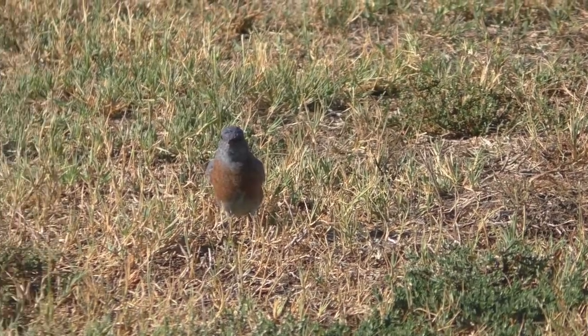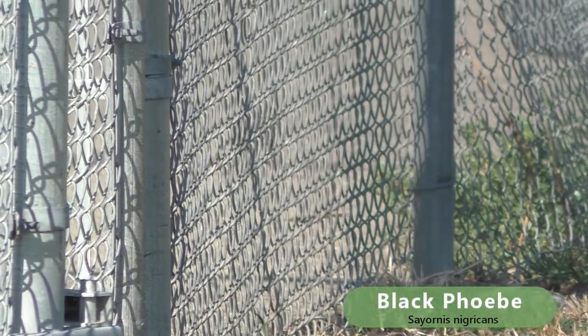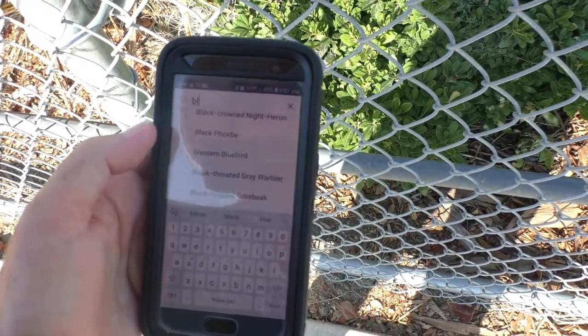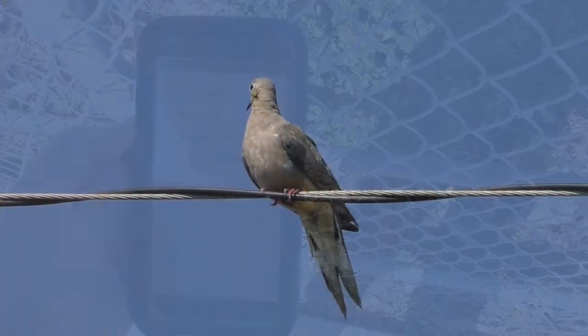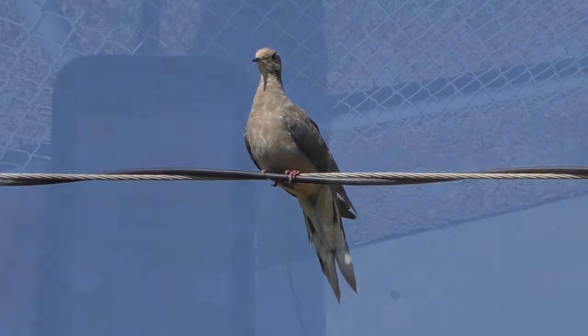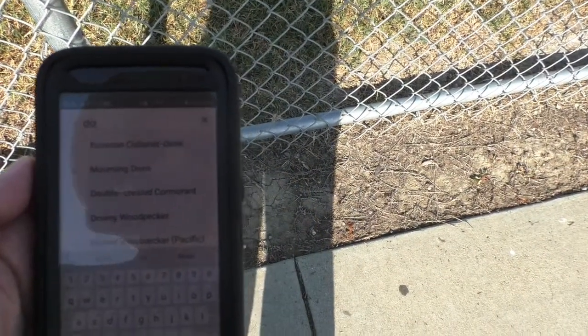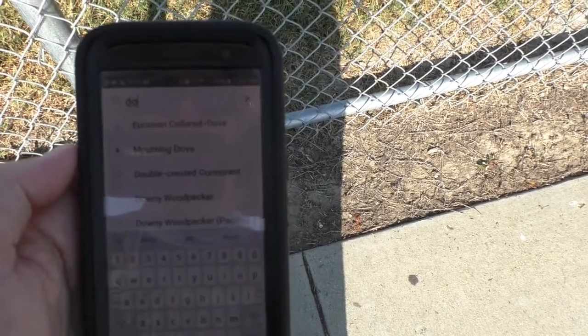There's a bluebird, and there's also a Phoebe. So I'm going to add in two bluebirds and one black Phoebe. I already have them on my list, so I can just tap the little plus sign next to them and add them on.